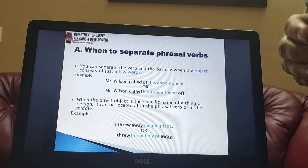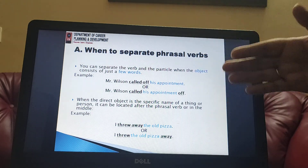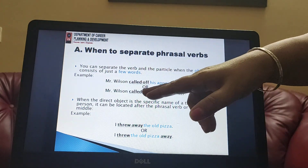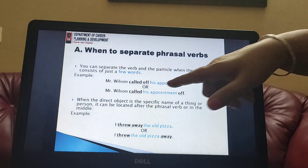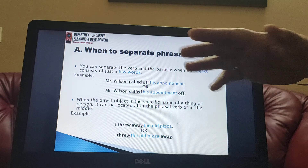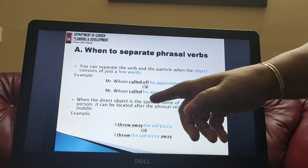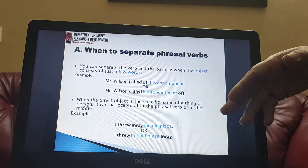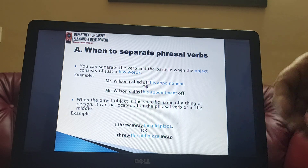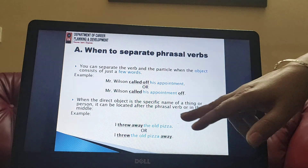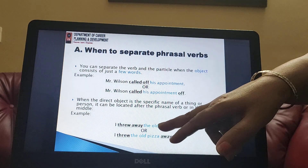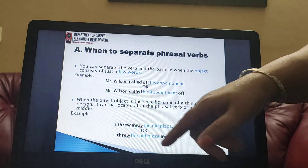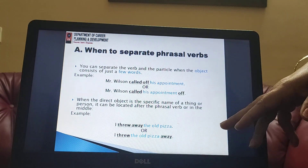When can we separate a phrasal verb? We can separate it when the object is short — not more than four words. For example: 'Mr. Wilson called off his appointment' can be rewritten as 'Mr. Wilson called his appointment off'. Another condition: when referring to a specific thing or person by name — 'I threw away the old pizza' can also be written as 'I threw the old pizza away'. Both forms are correct.